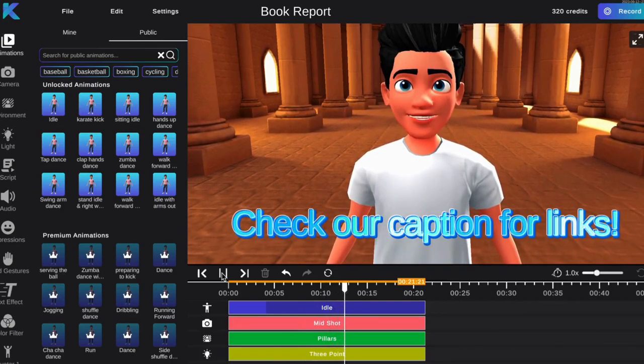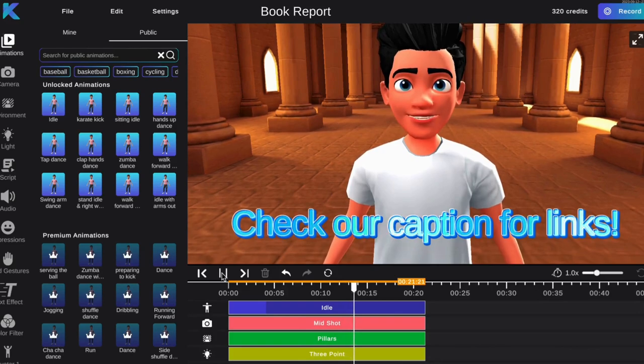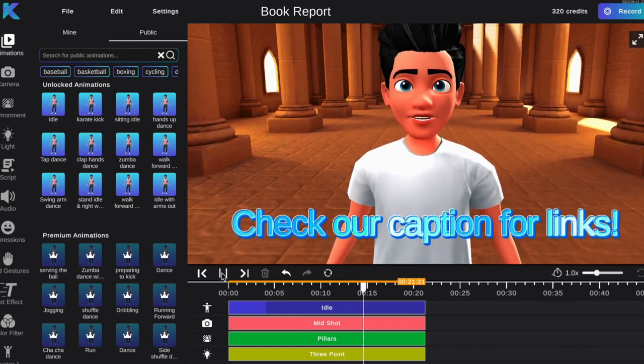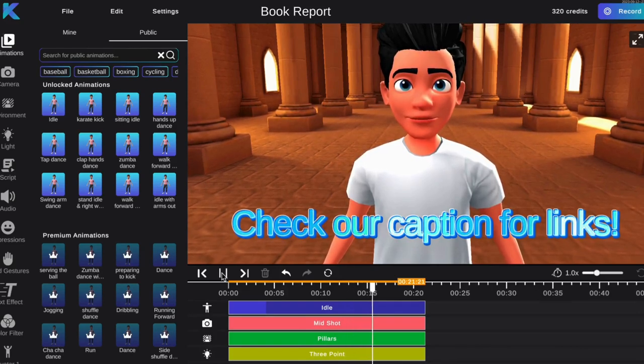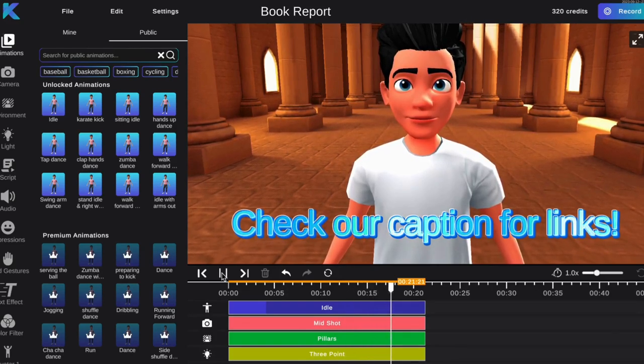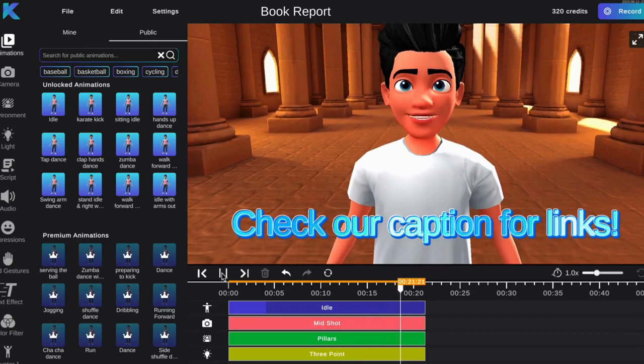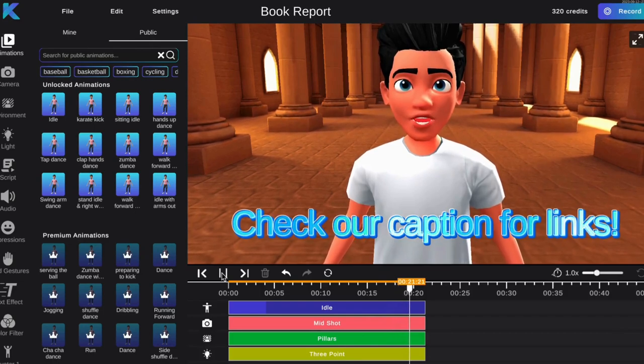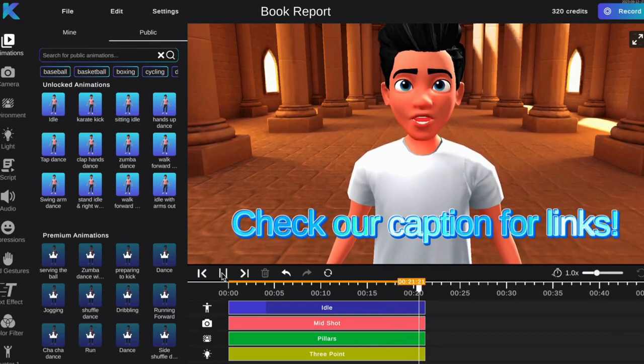For some examples, check our fairytale videos on YouTube. We will link them in the caption. Go to crikey.ai to create your own book report today for free.